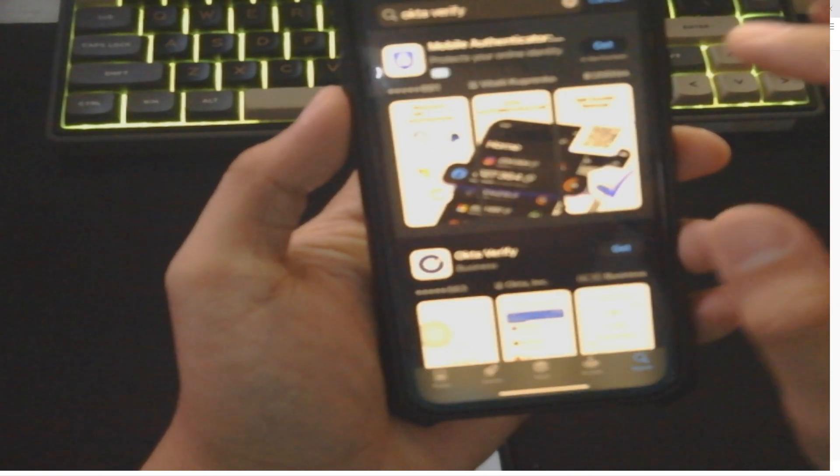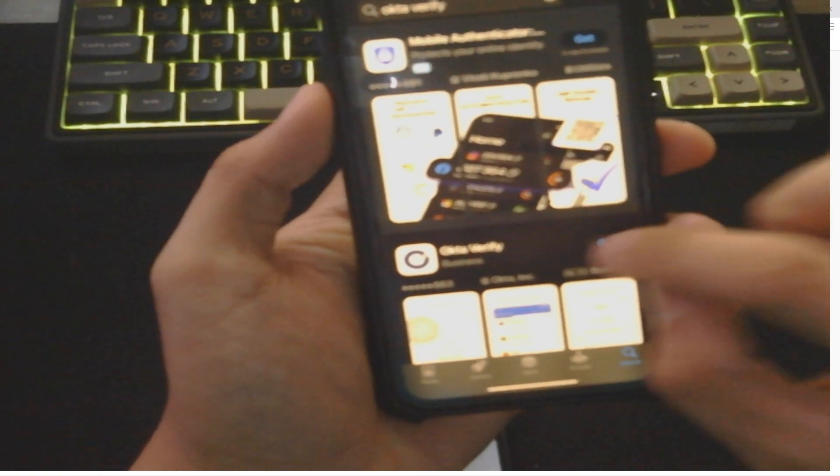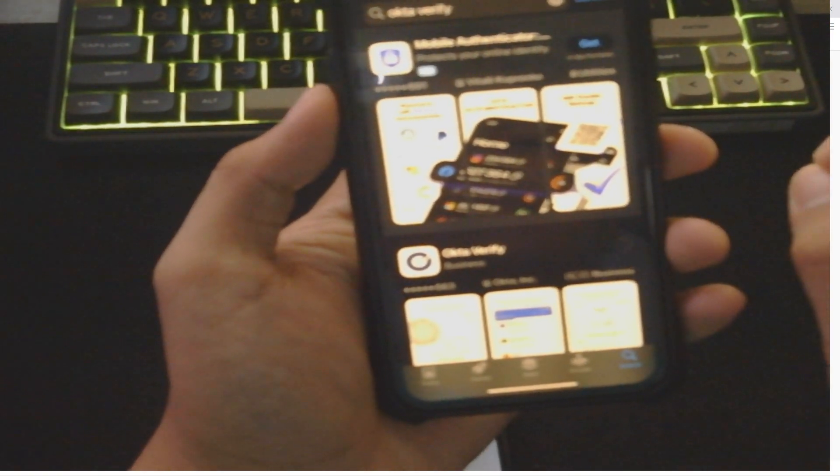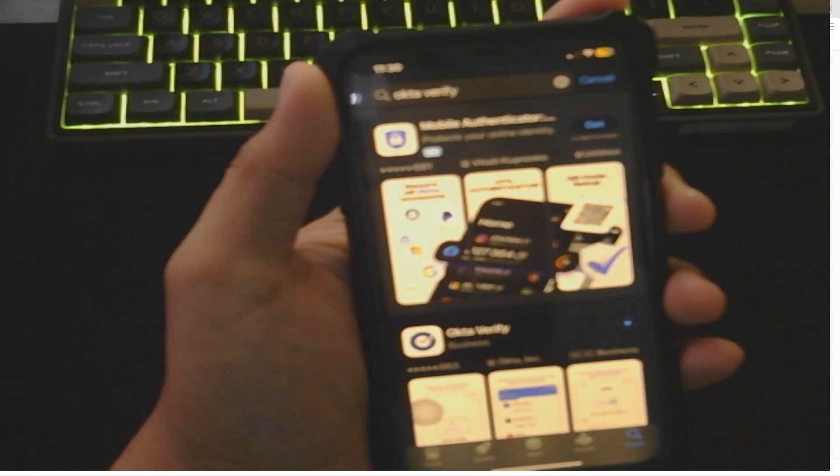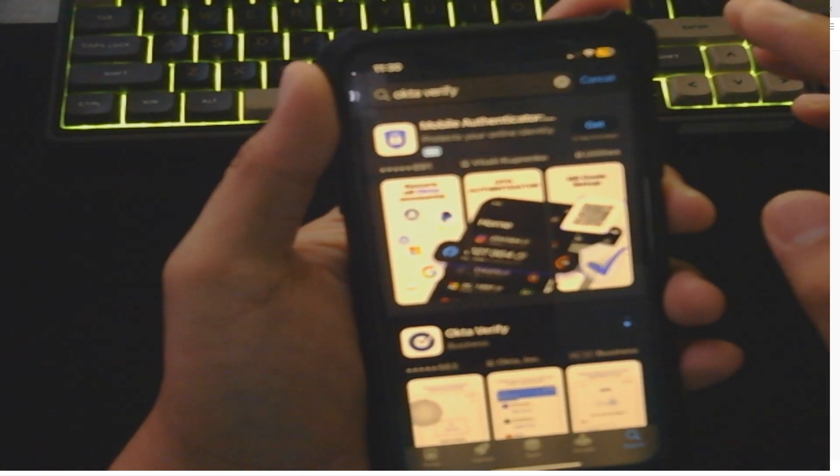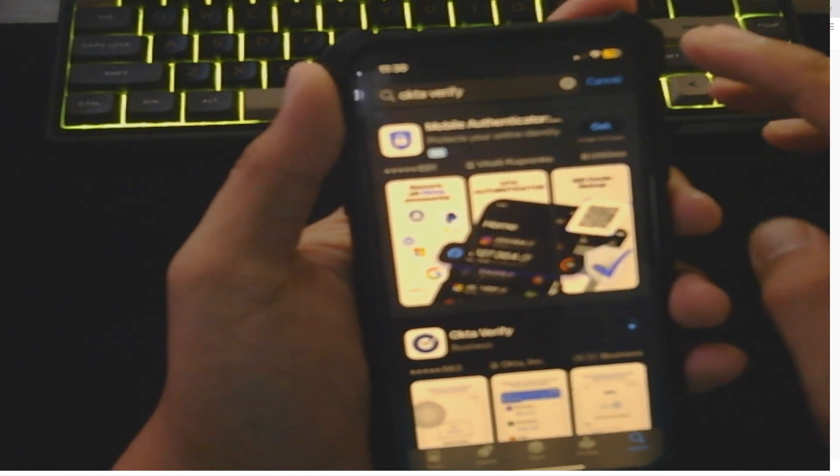Let's just make sure to download it and then just wait for the process to finish. As you can see here, the process is done. It's now installed, so I'm going to tap on Open.